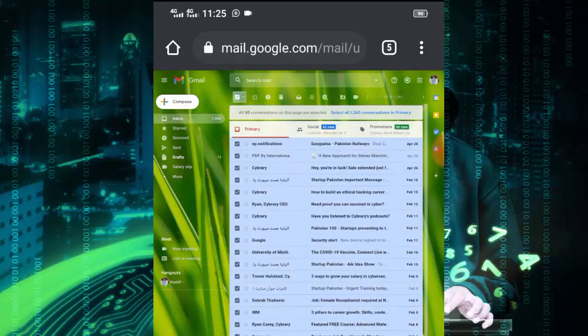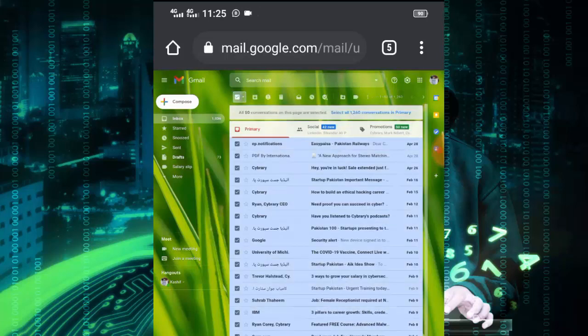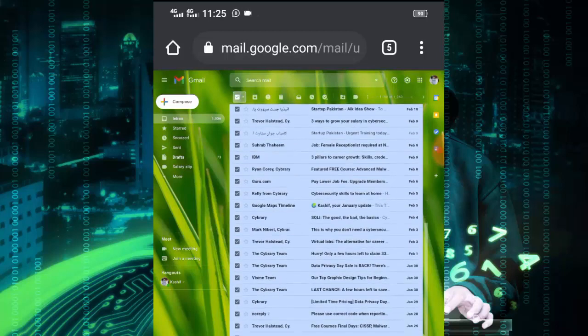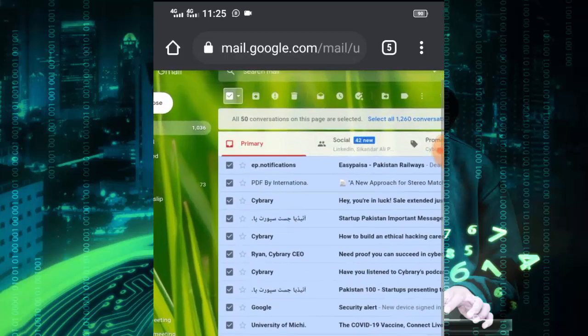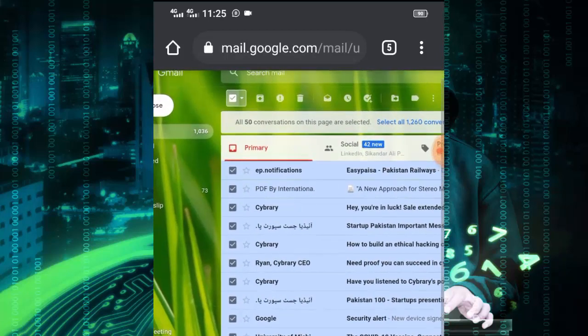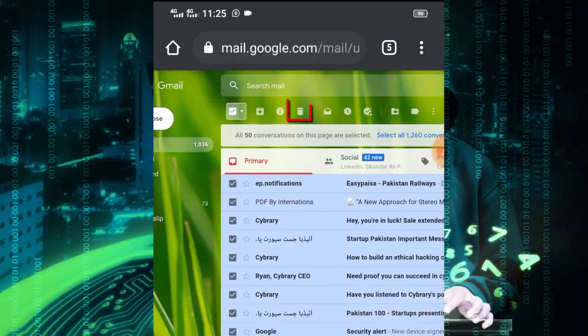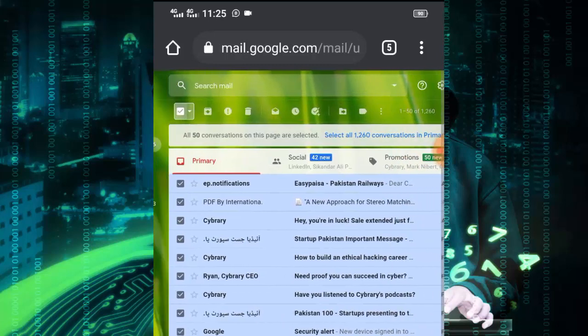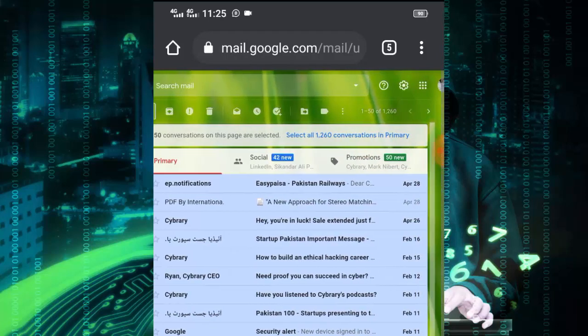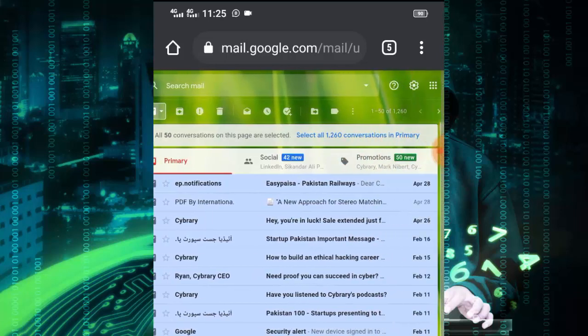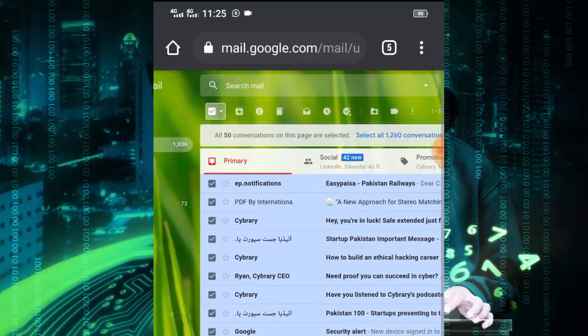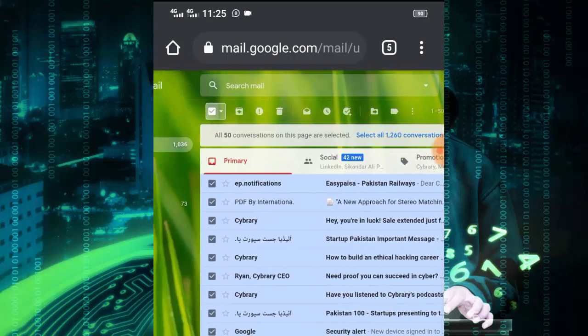Then tap on delete. So once you tap on delete, it deletes all messages. And I don't want to delete my messages because I have important messages in my Gmail account.